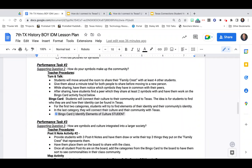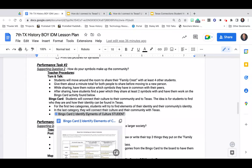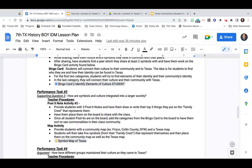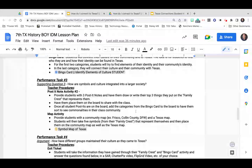Performance task number two looks at how individual symbols make up a larger community. Students will share their family crest with each other and then fill out a bingo card that's going to identify some elements of culture — things like language, food, and customs. After students have made that connection, we're going to take that and look at how symbols and culture are integrated into a larger society, in this case Texas.